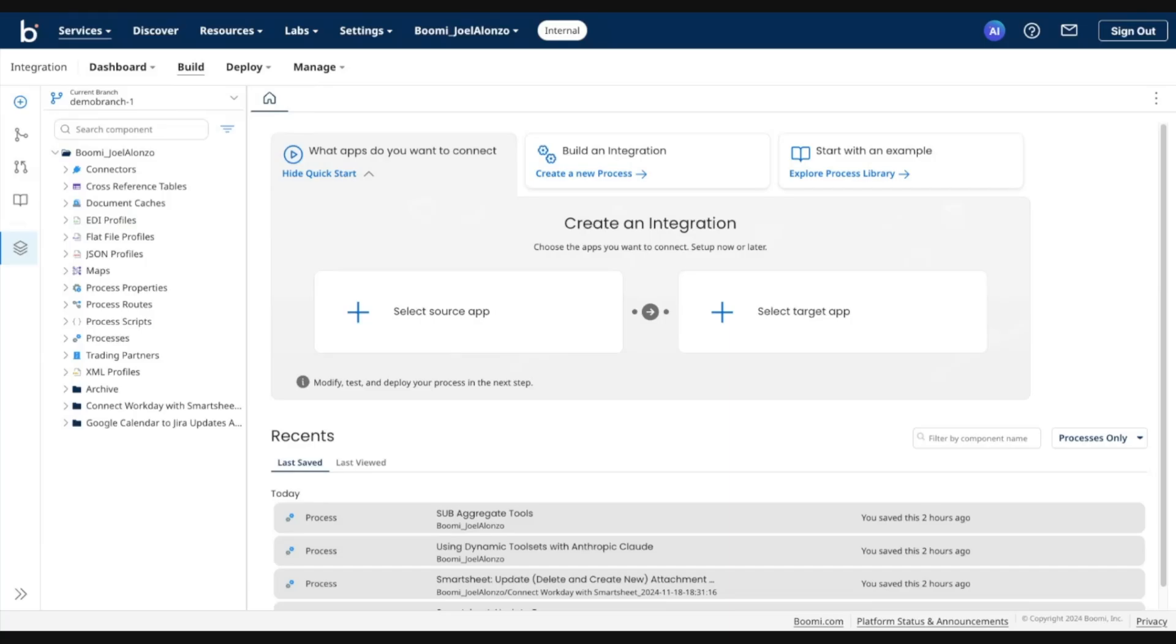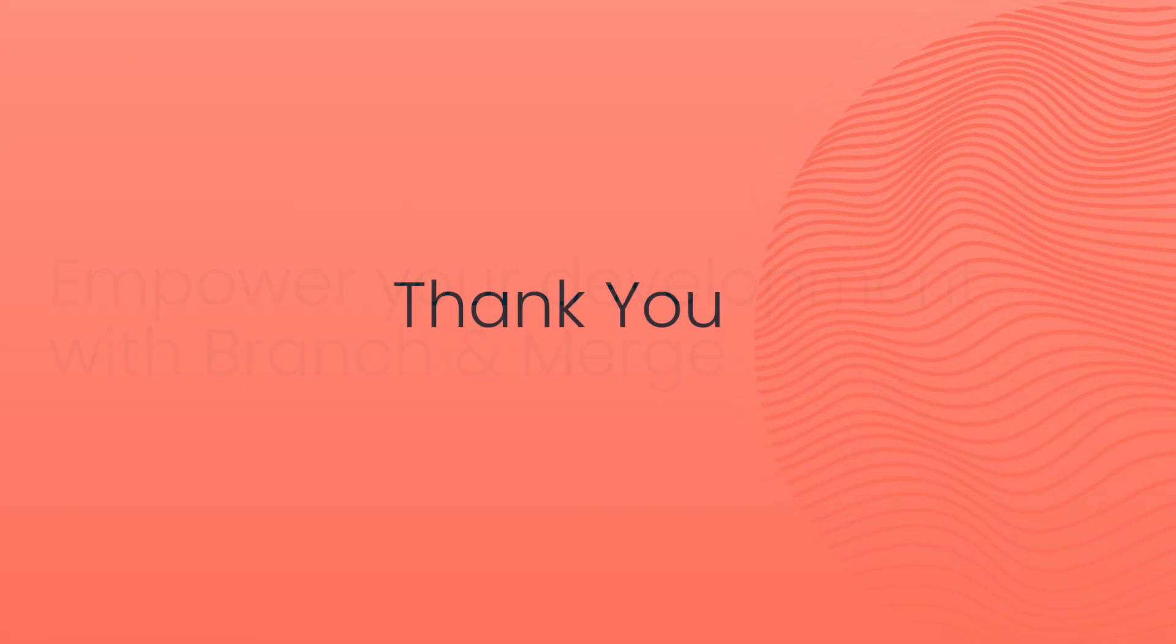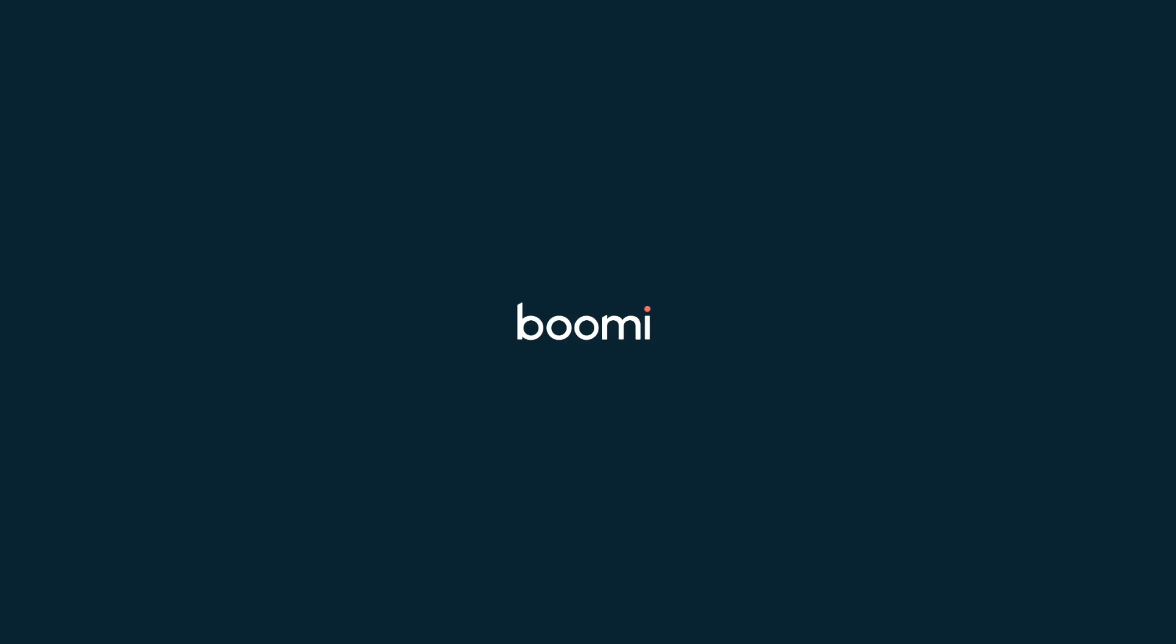And with that, that concludes this demo. Thanks for having me. Thanks so much. You're welcome.